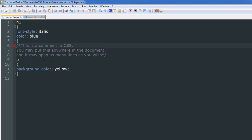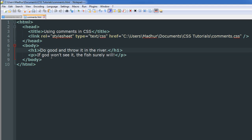The comment can appear anywhere in your CSS document. The browser is not going to make any sense out of it, so it's just going to leave it as is and process your CSS code normally. I also have an HTML file which I'm going to use to show you that the browser doesn't interfere with your comment.